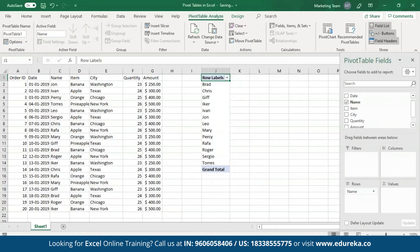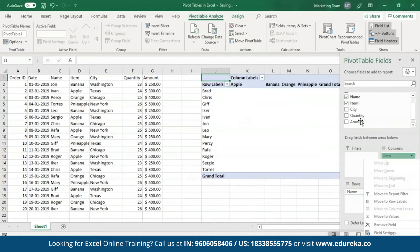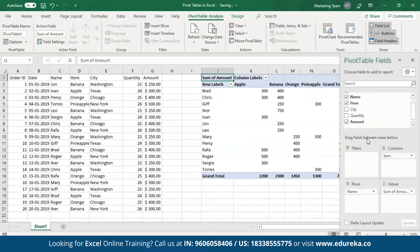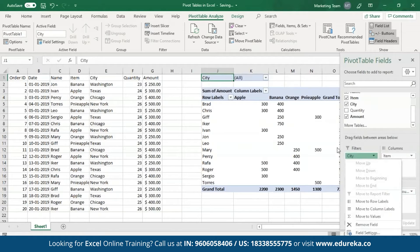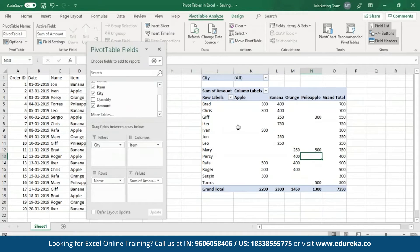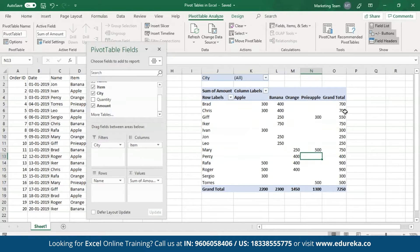I'll place the names in rows, items in the columns, the amount in the values section, and city as the filters. As you can see, a Pivot Table has been created. This is a two-dimensional Pivot Table with the rows being the vendor names and the items as columns. This table shows what each vendor has sold and the amount obtained by each of them. The final column shows the amount per vendor and the last row shows the total amount for each item.